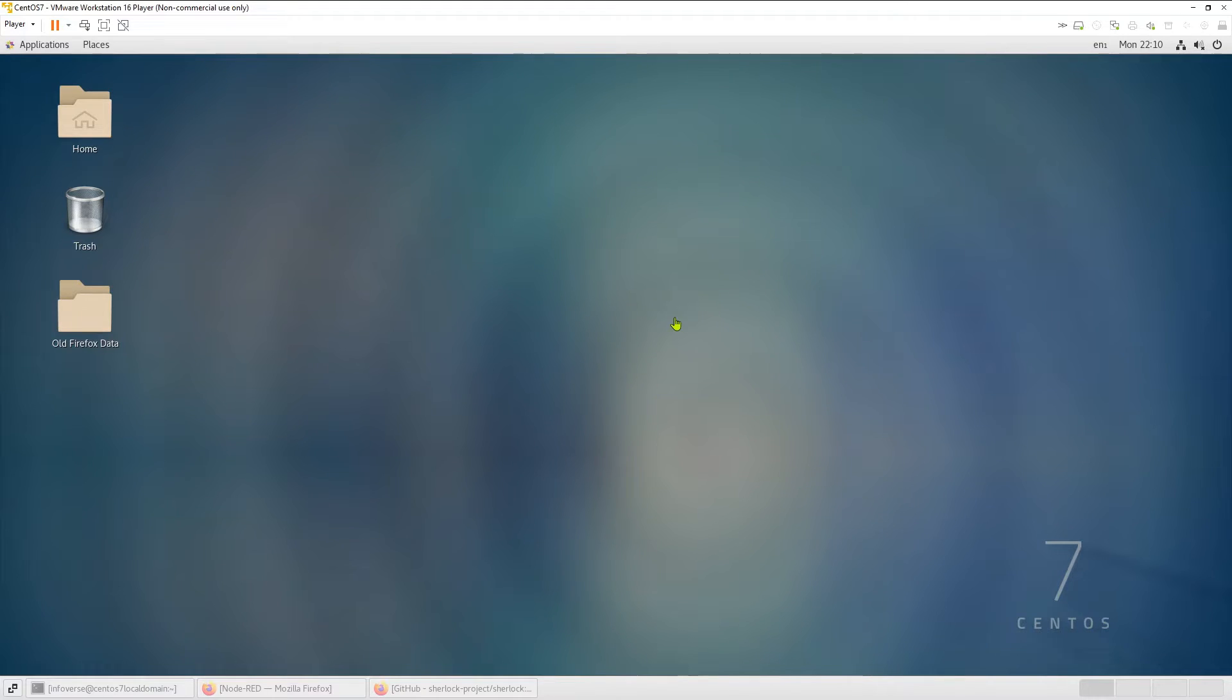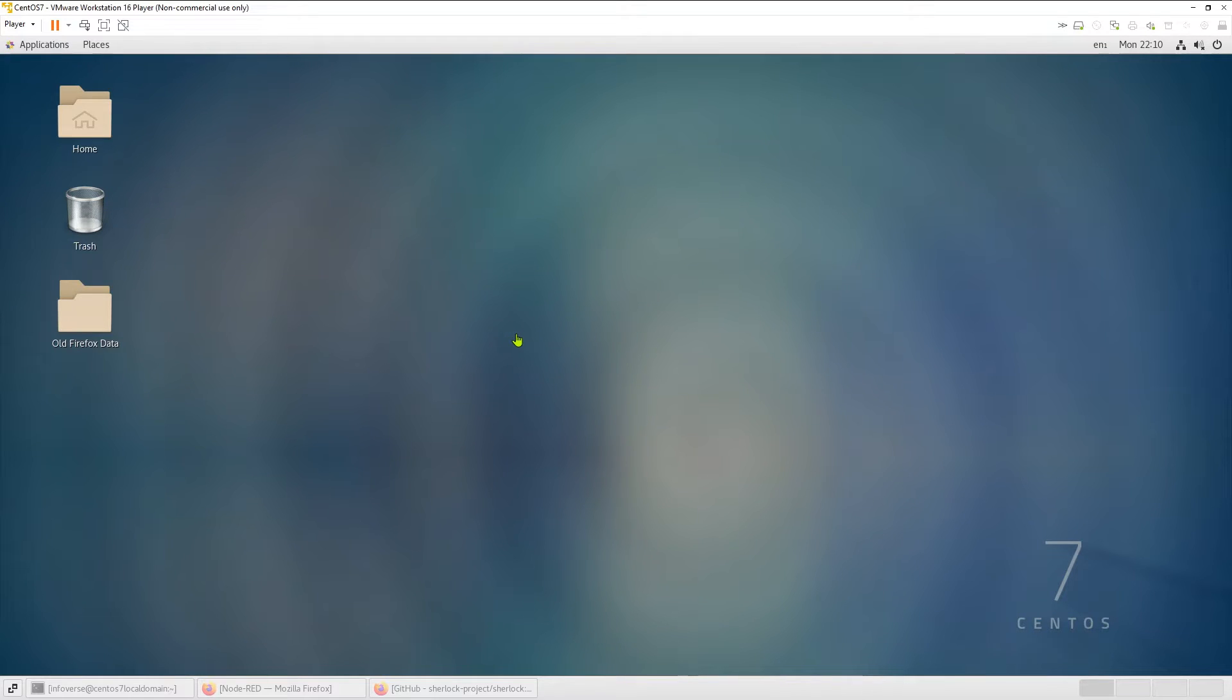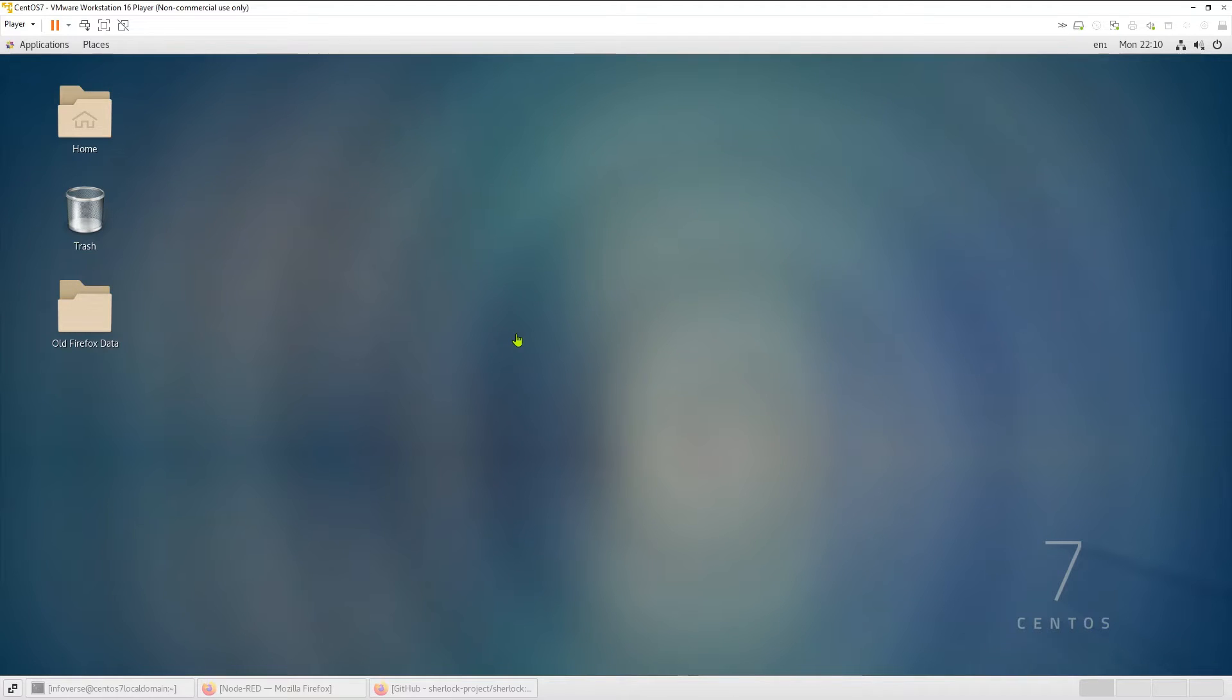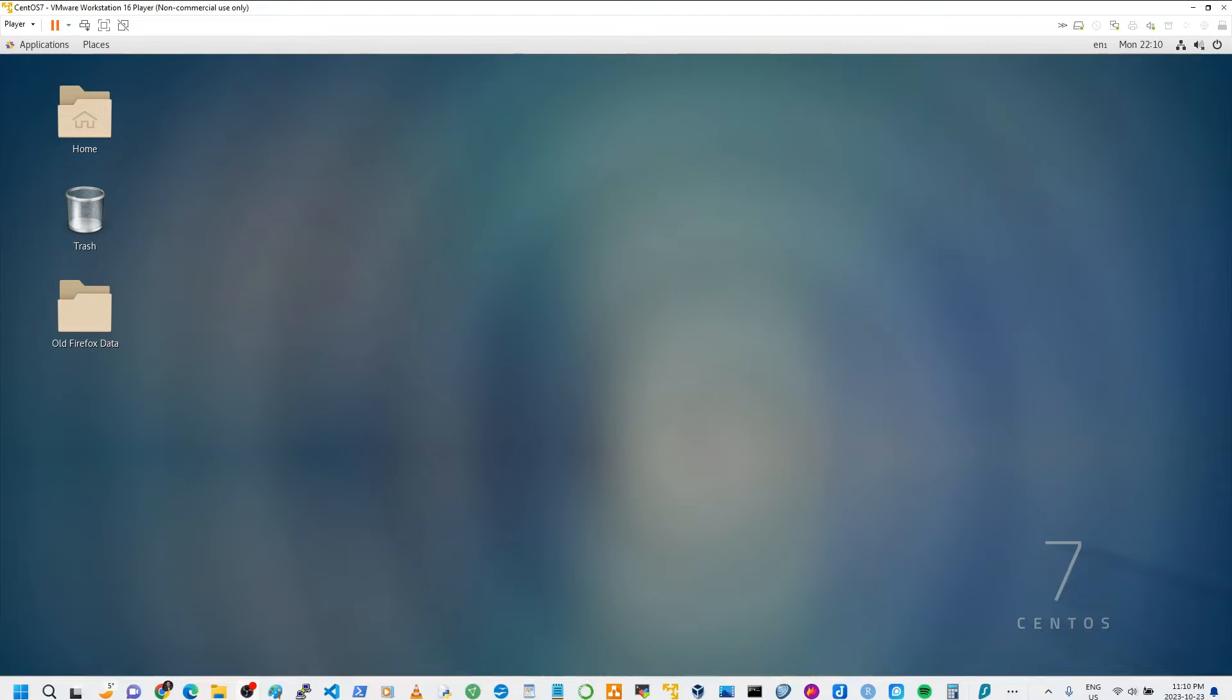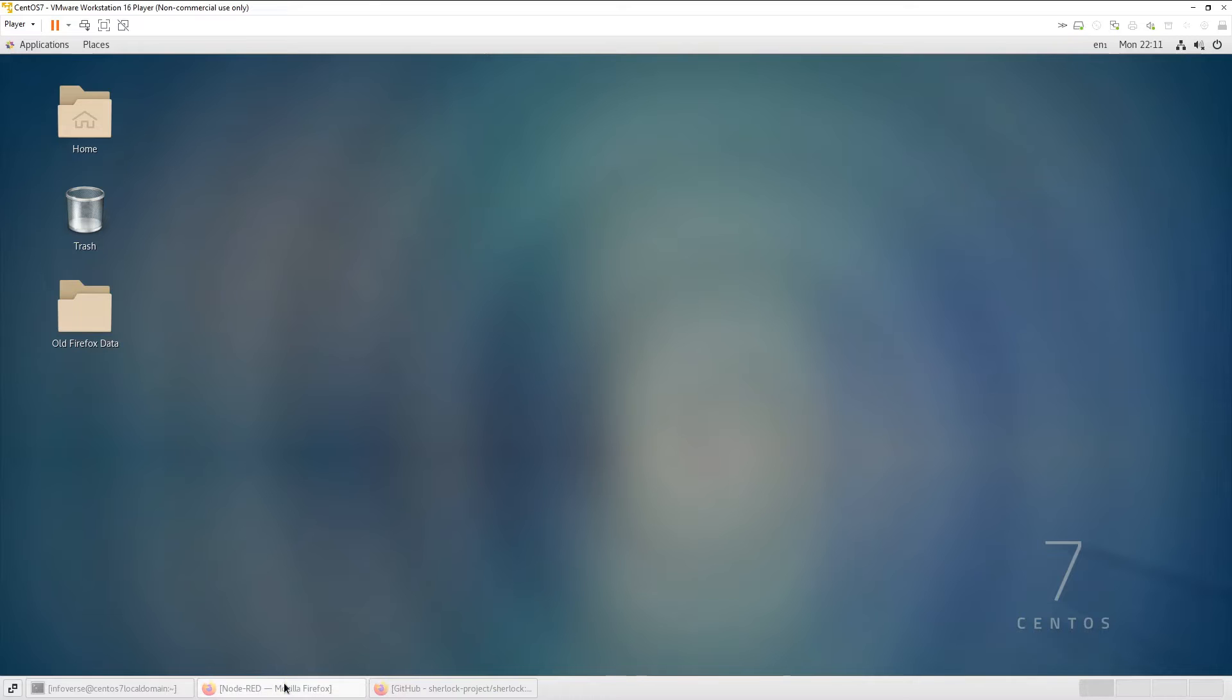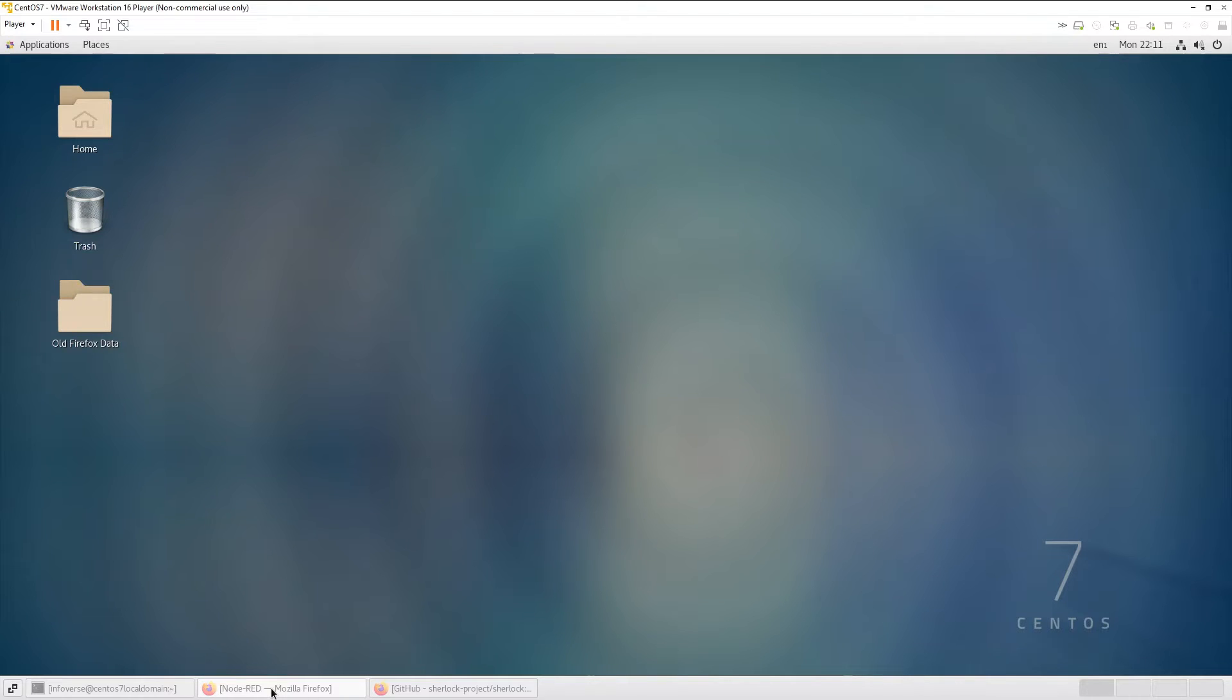So to get started, you can see my environment which is running on CentOS 7 and we're going to run Node-RED in here and show you how you can set it up using a variety of installation options. Today for this tutorial, I'm going to use Node-RED running on Docker. So let's get started. Like I said, this is my Linux CentOS environment.